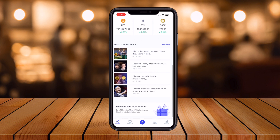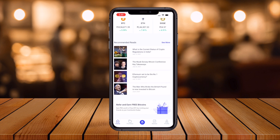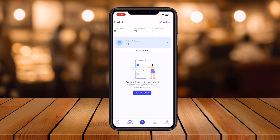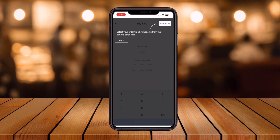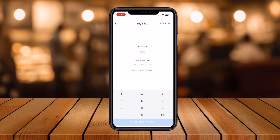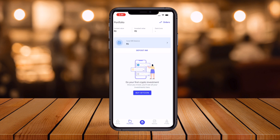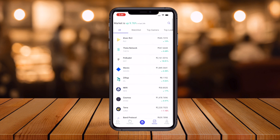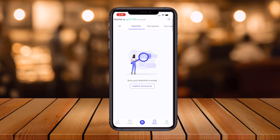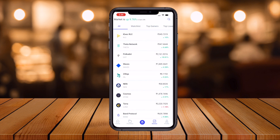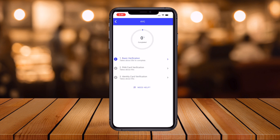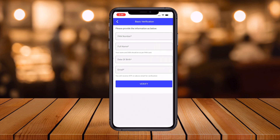Your wallet total worth starts at zero. You can see live prices for Bitcoin, Ethereum, and other cryptocurrencies. Trading-related information is also available — recommendation articles, and news related to Warren Buffett and Elon Musk. In the portfolio section, you can buy Bitcoin instantly by adding money. The market tab shows top gainers and top losers.